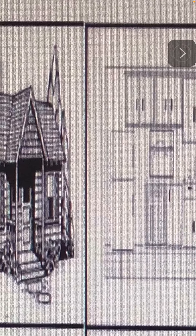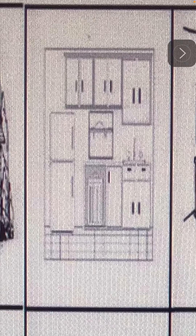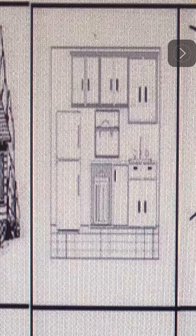Cocina — kitchen. Hay una cocina — there is a kitchen.